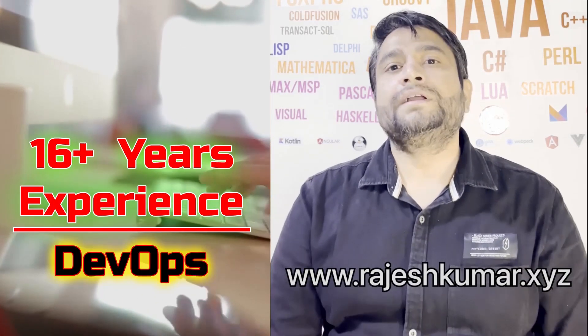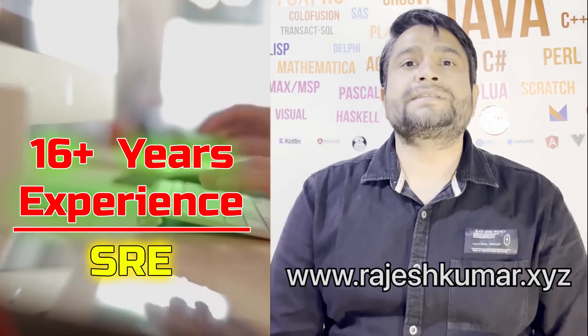Hi everyone, I am Rajesh Kumar. I am having close to 16 plus years of experience in DevOps, SRE and DevSecOps.